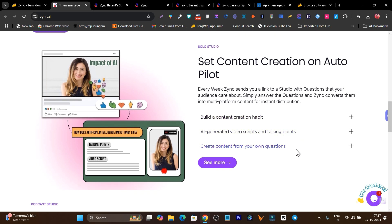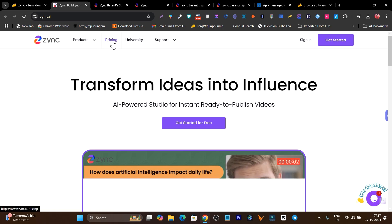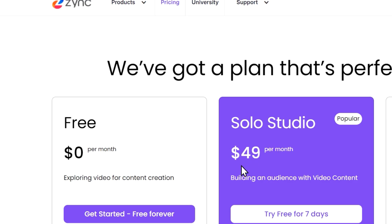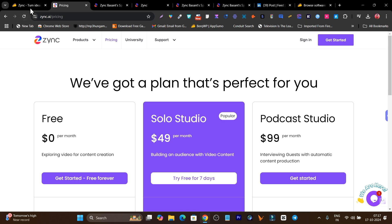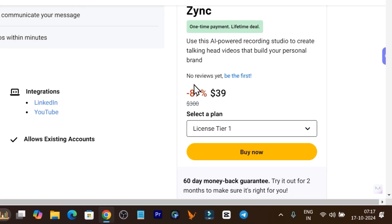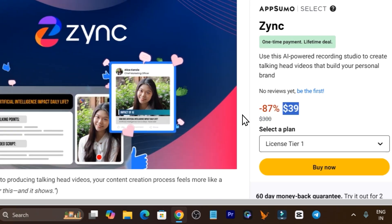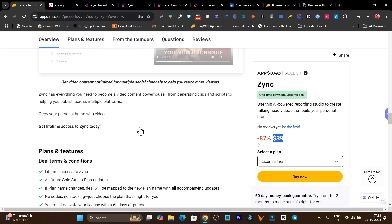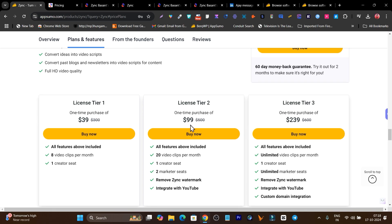You can also turn content creation on autopilot with automation features like building a content creation habit and AI-generated video scripts with talking points. Regarding its lifetime deal, it's not on the official website — on the official site it starts from $49 per month. But on AppSumo, a lifetime deal is available starting from just $39.